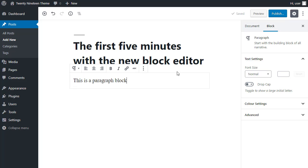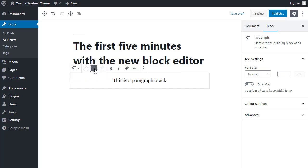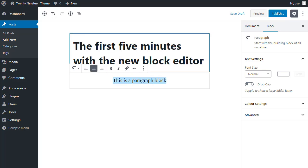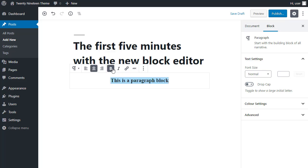Once you've typed your paragraph or added an image, you'll see these options appear above the block. And these are the formatting options. For the paragraph, we could center align the text, make it bold, or we could make it italic, add a link, things like that.